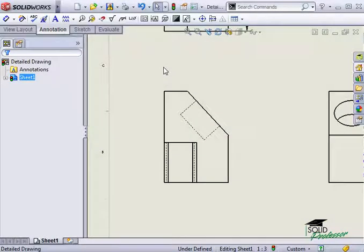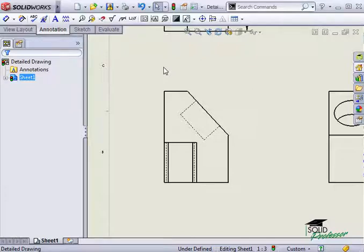In this section, we'll take a look at the many options available when using driven dimensions and drawings. While driven dimensions can take more time to create than inserting dimensions from the 3D model, many users prefer them because their appearance and location can be controlled more precisely as they're created.